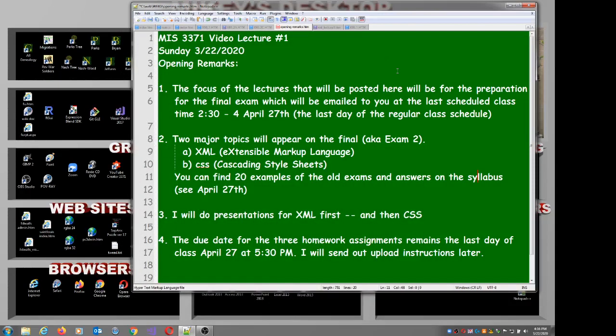We're ready to go with the first replacement lecture for MIS 3371. It's Sunday, March 22nd. We're going to try to do this on video — you won't be looking at my face. I really care about the audio and the document, so we're going to try to do this with a lot of documents and voiceover. You'll at least hear my voice and be able to see what I'm doing on the screen.